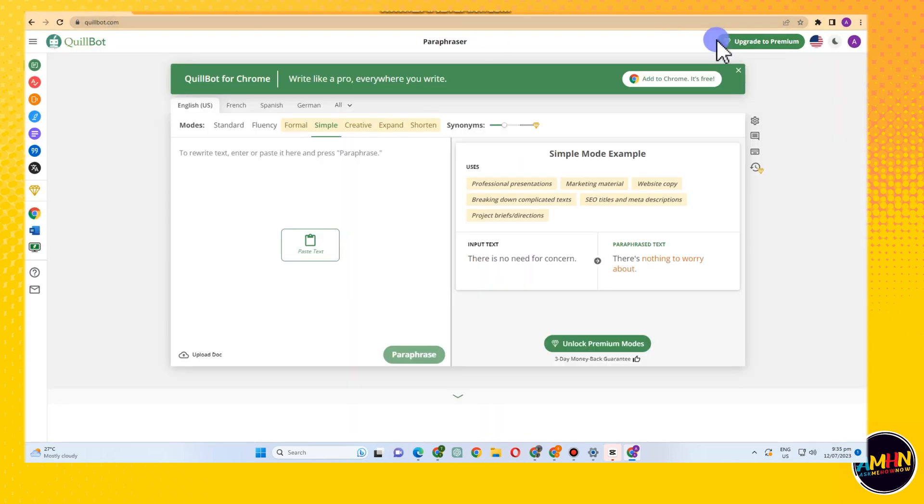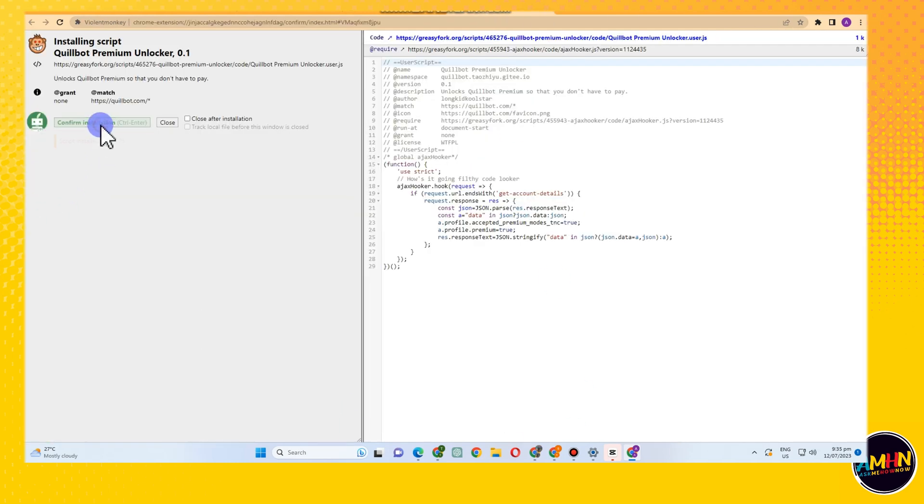Tap this one and then confirm installation. But let's go back first. You can see here there is an upgrade premium, right? After I click confirm installation, let's go back to Quillbot.